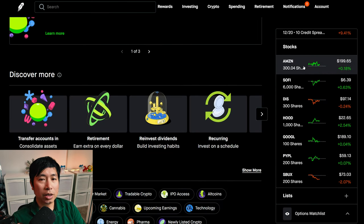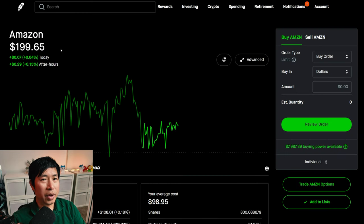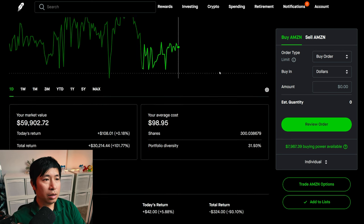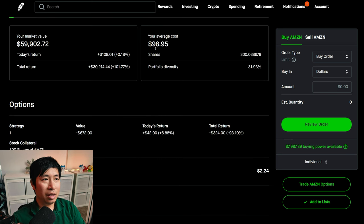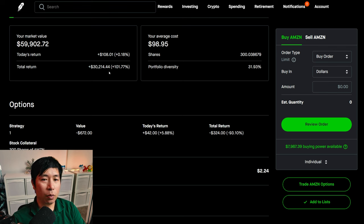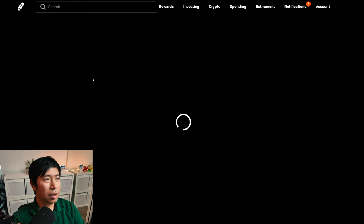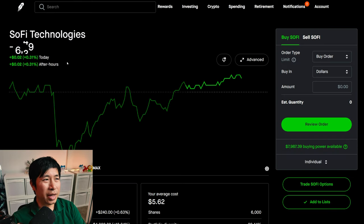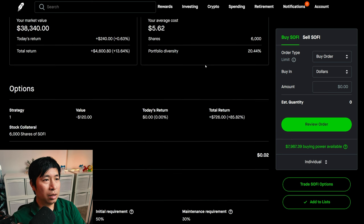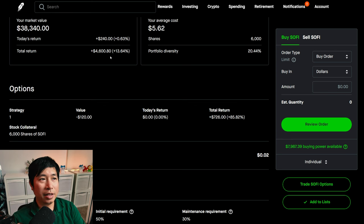For my stocks, I have 300 shares of Amazon. Amazon is at $199.65. My average cost, $98.95. Total return, $30,214.44. I have 6,000 shares of SoFi. SoFi is at $6.39. My average cost, $5.62. My total return, $4,600.80.